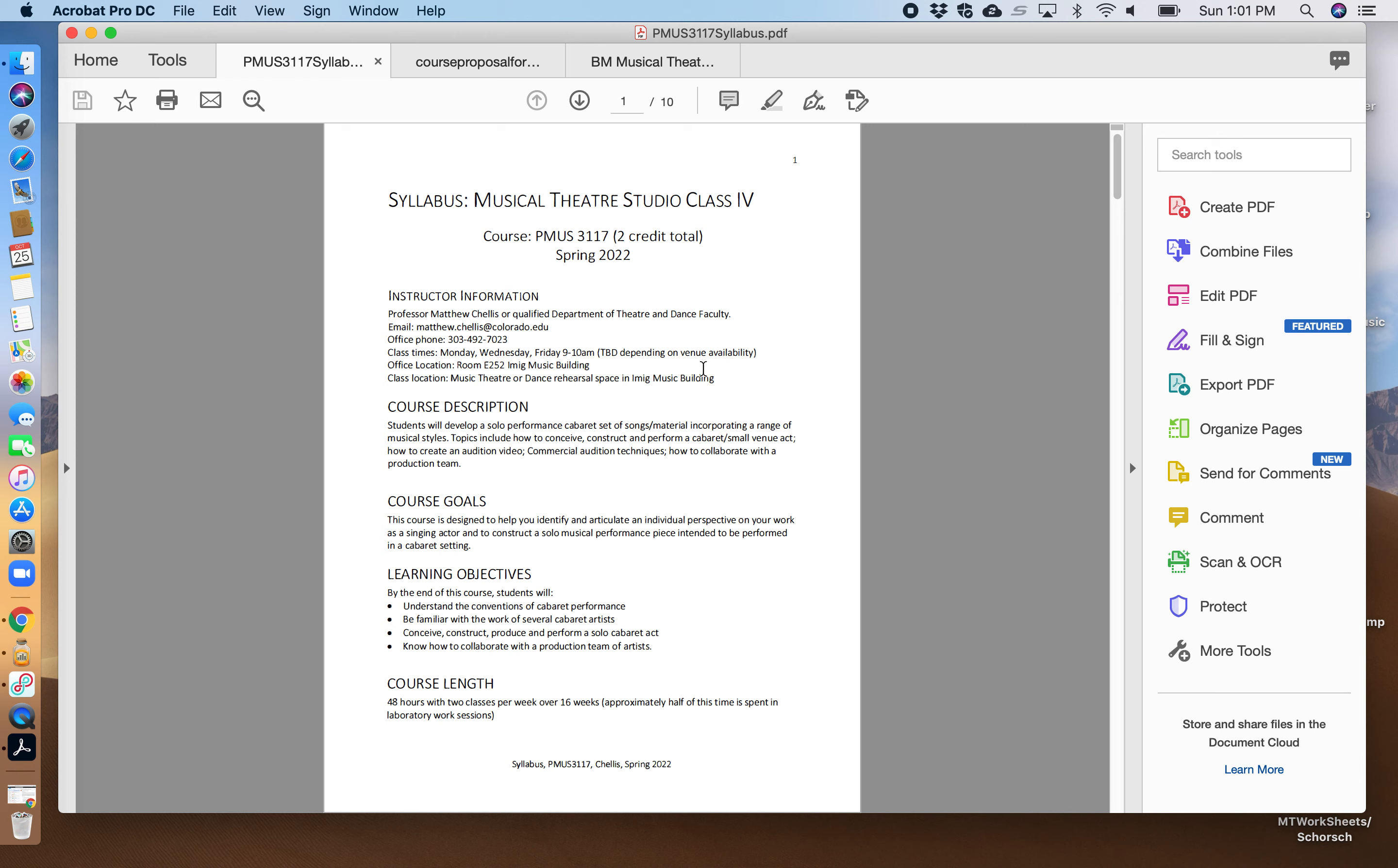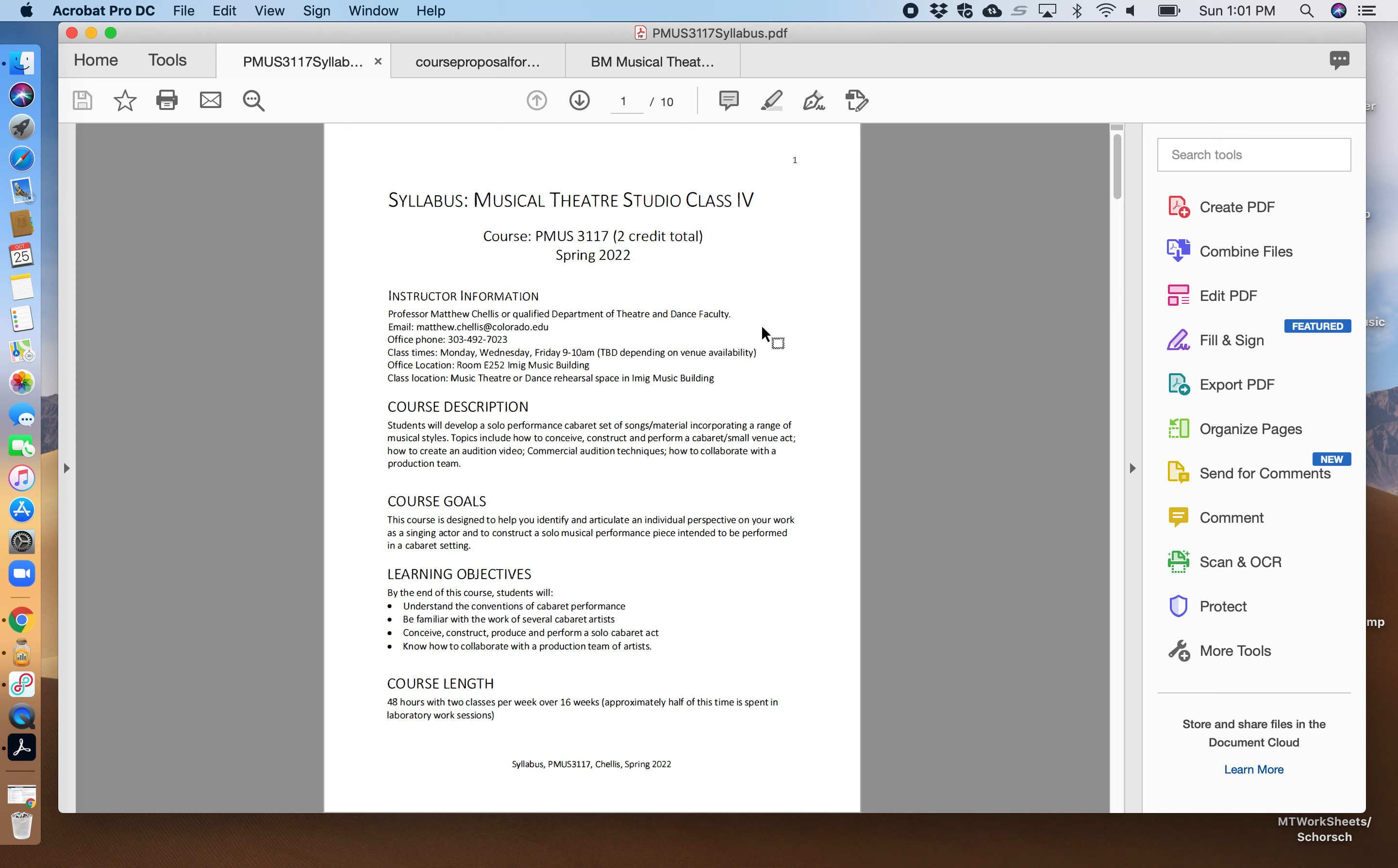This one is a very important continuation in helping students design their own cabaret performance. With songs and material incorporating a range of musical styles, we're going to teach them how to conceive it, construct it, perform with other musicians, and also now in this day and age to video it, to be able to stream it and do it in a different format rather than live.